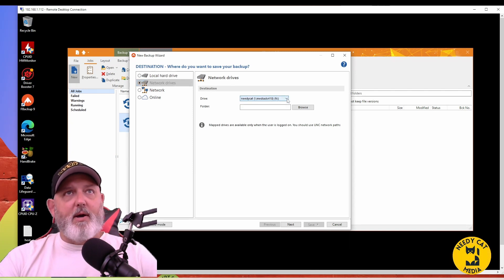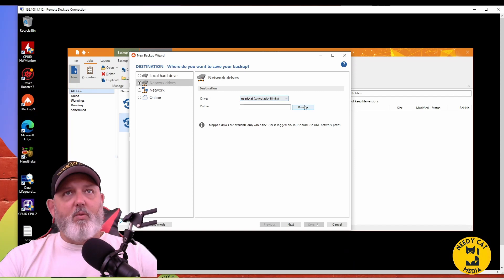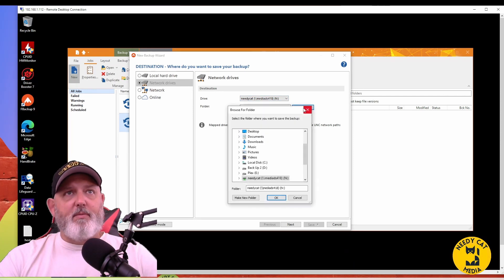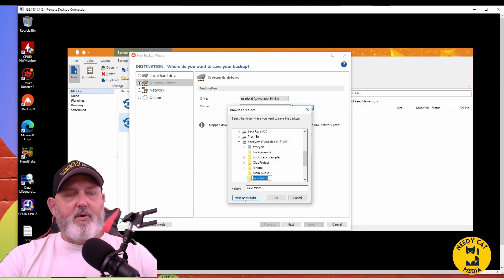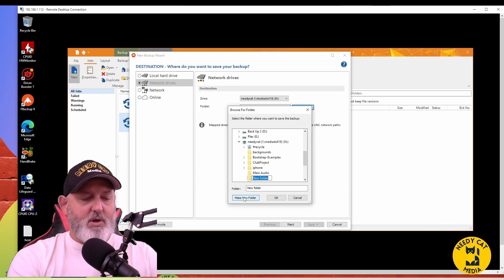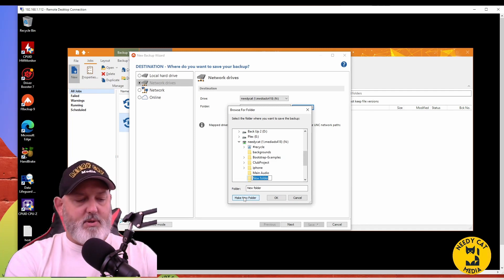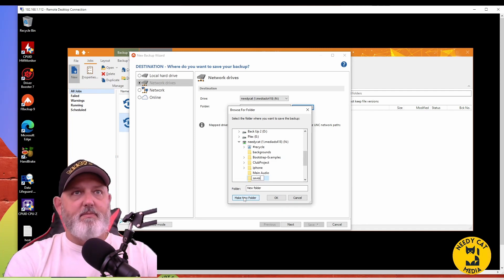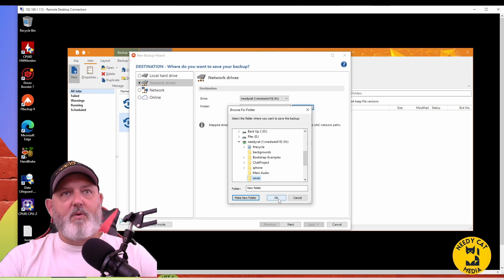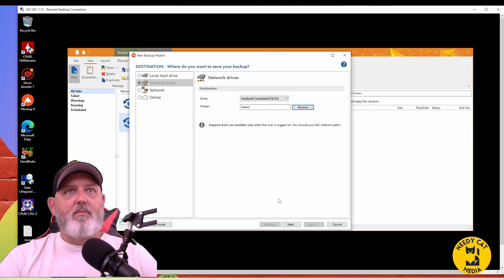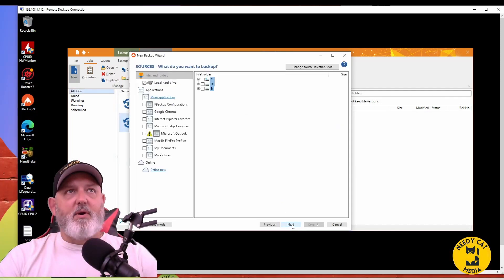So we're going to go ahead and we're going to pick my NAS. We're going to pick our folder. Now I always like to grab and create a new folder. We'll just call this Saves. Go to Next.